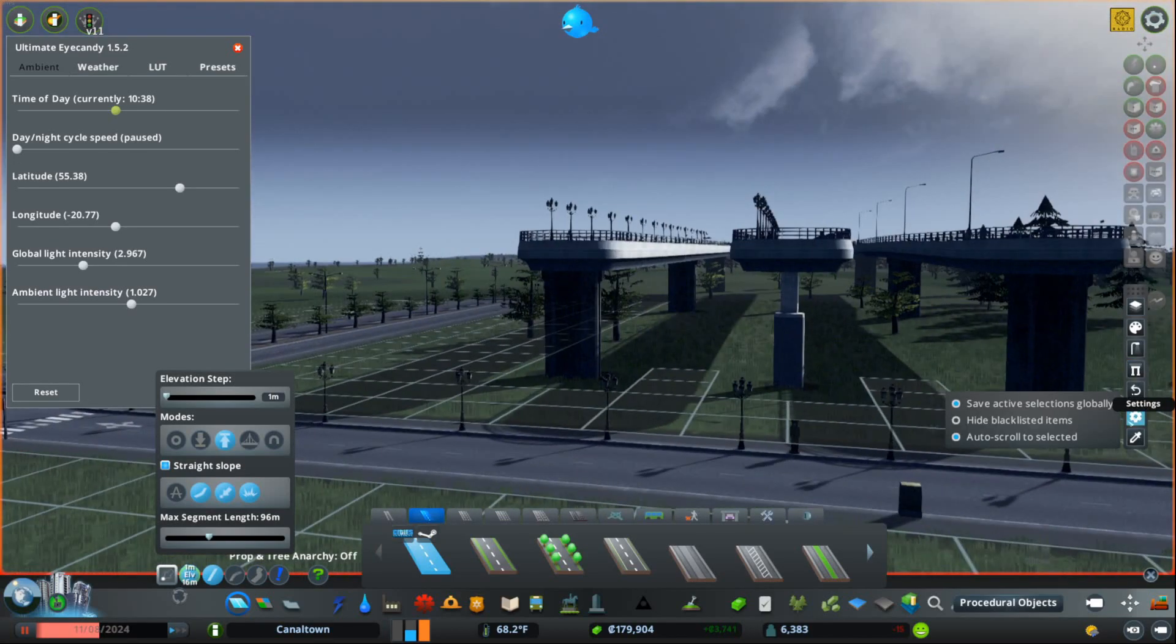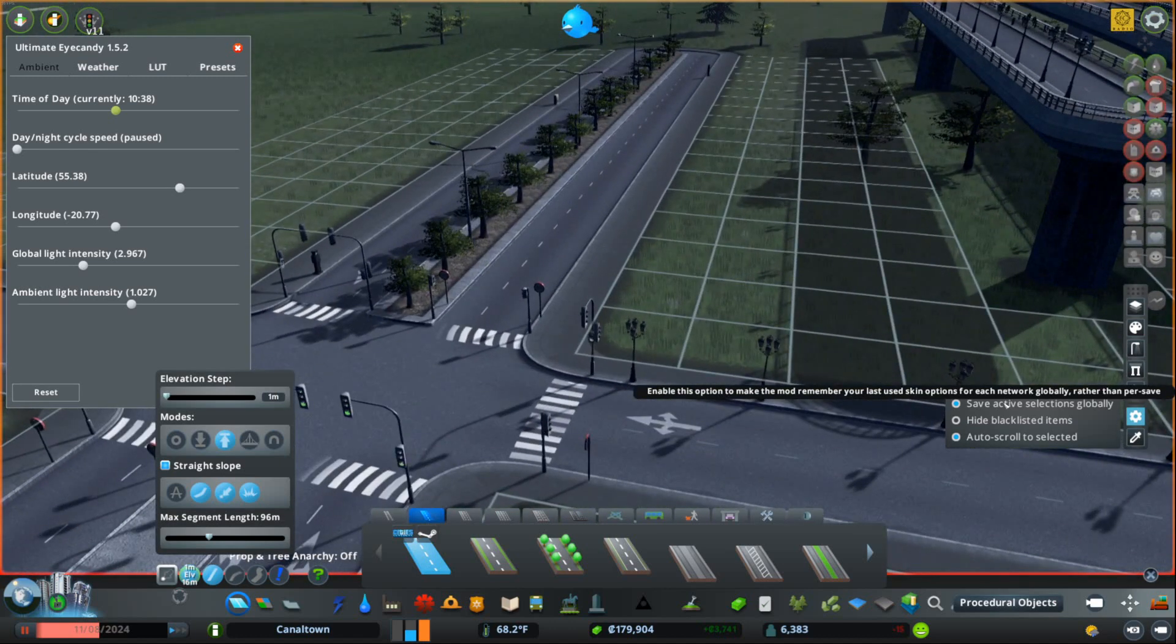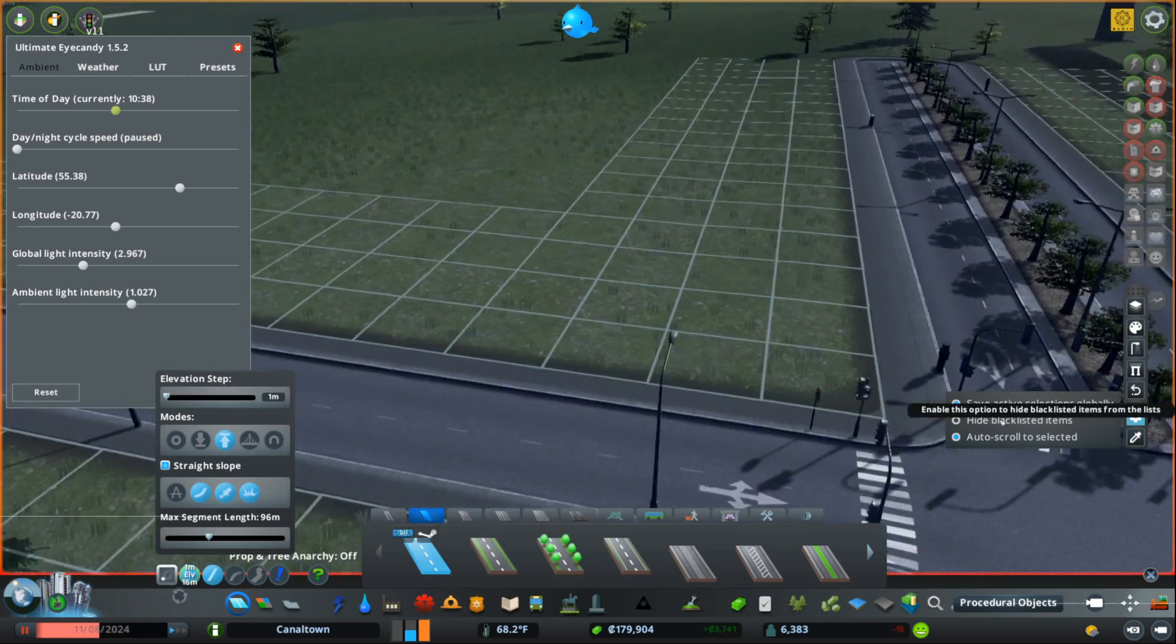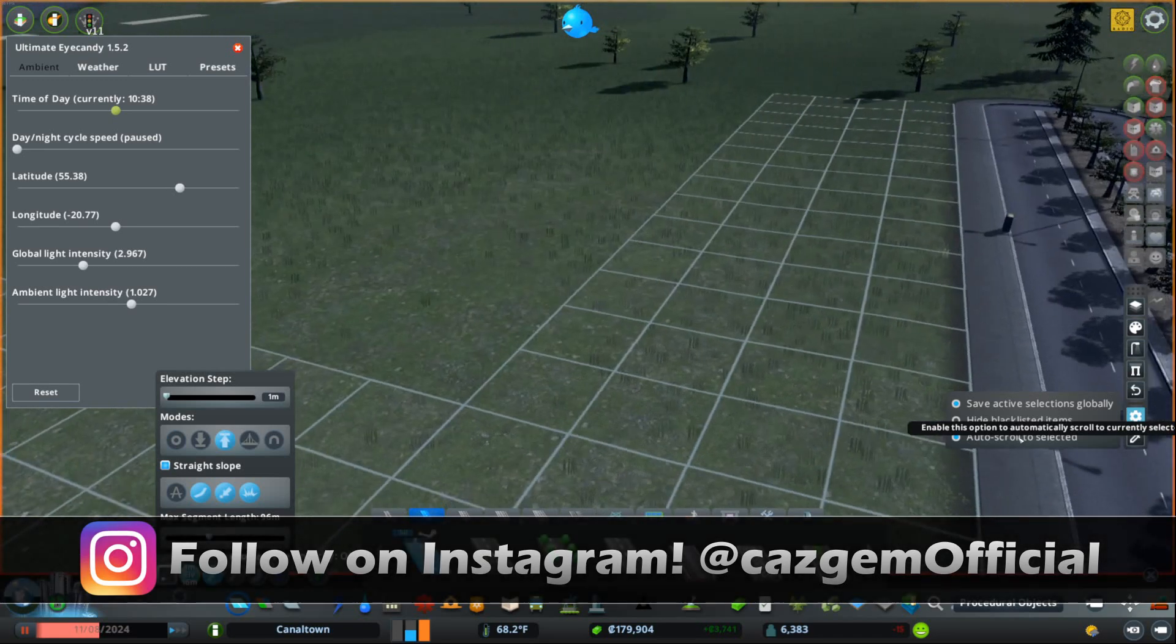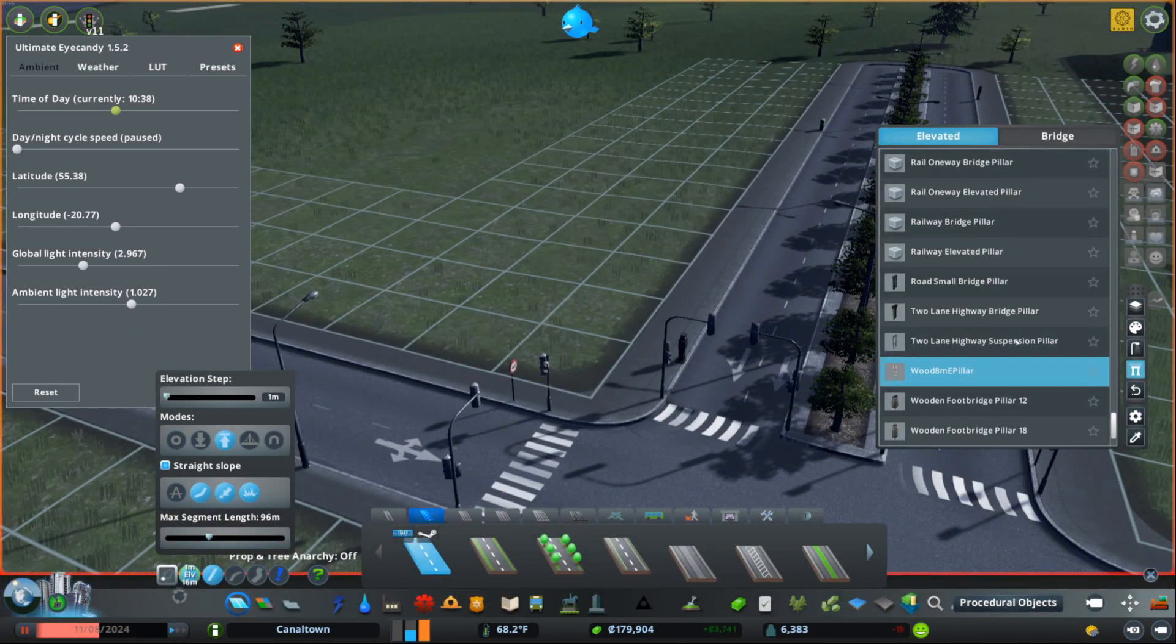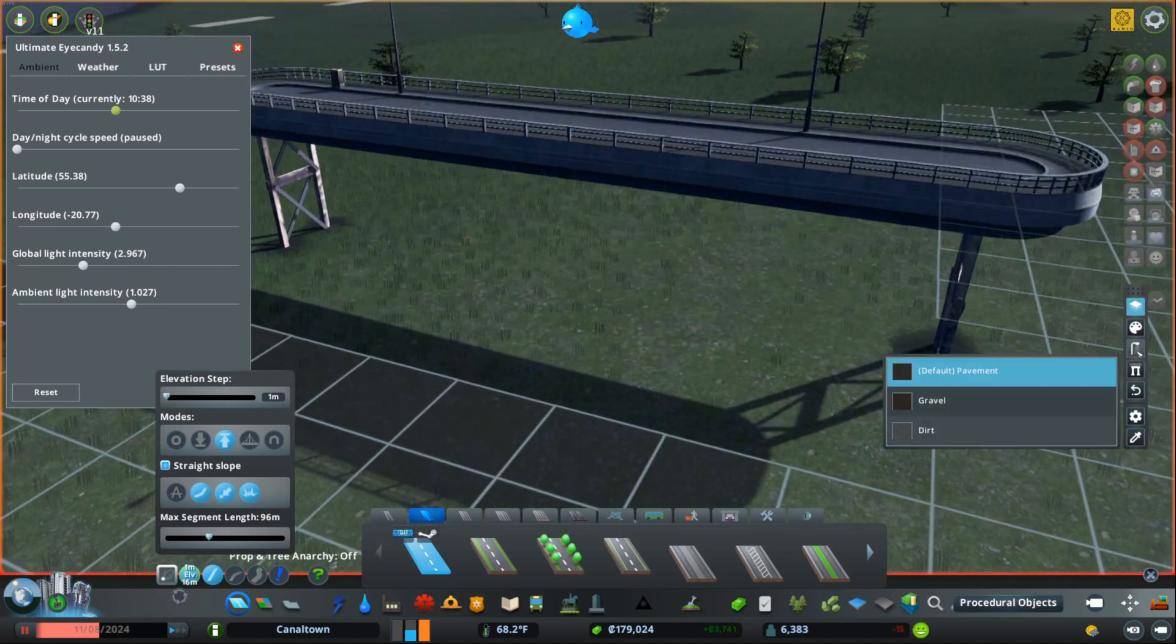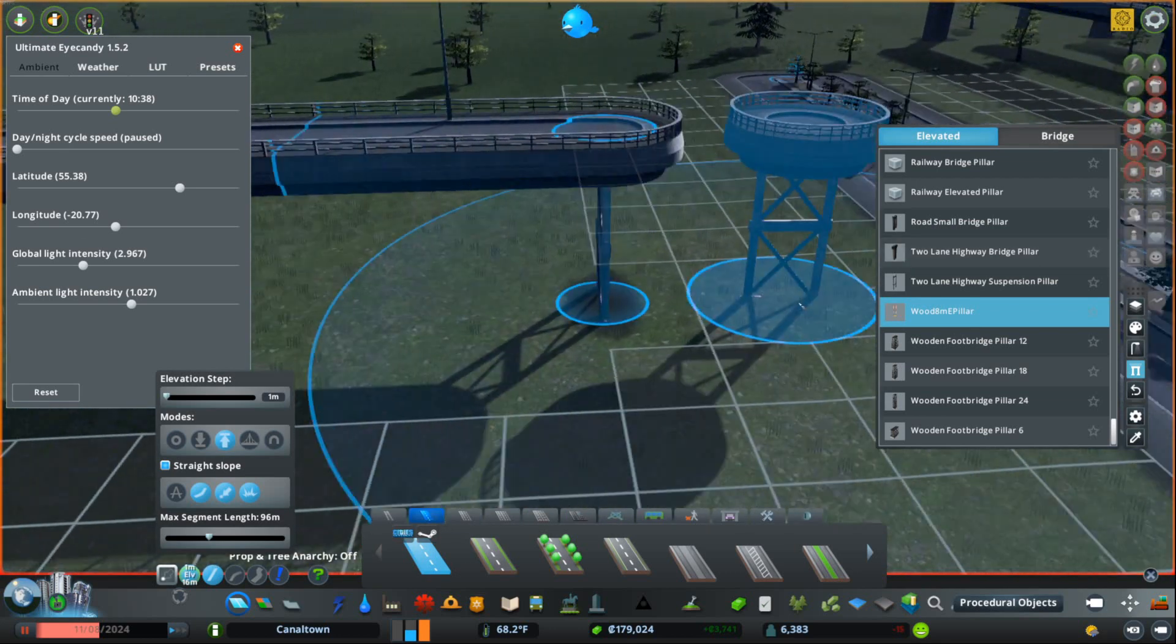Down here, you have your standard settings. And then this is save active selections globally. This basically does it per save or not. And I have things I like using between saves. So I actually prefer to leave that checked. Then hide blacklisted items. That is an advanced option that you can use basically just to hide some certain things. And then auto-scroll to selected. That is just a way so that if you have something selected that's further down, it'll automatically go to where you can see what you're using. I recommend leaving that option enabled.